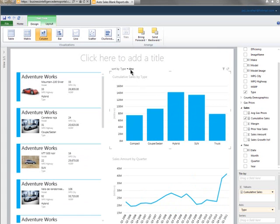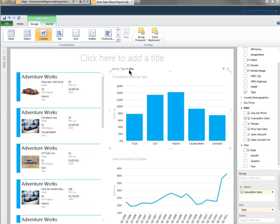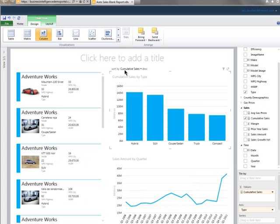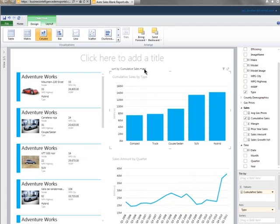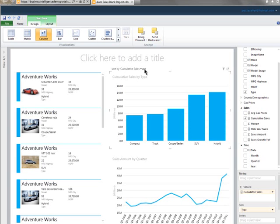Let me show you some of the things that we've added. So here what I'm going to do now is I'm going to sort by cumulative sales descending or ascending right within the interface. So again, within a click or two, you can access the information that you need and change the shape of that information.